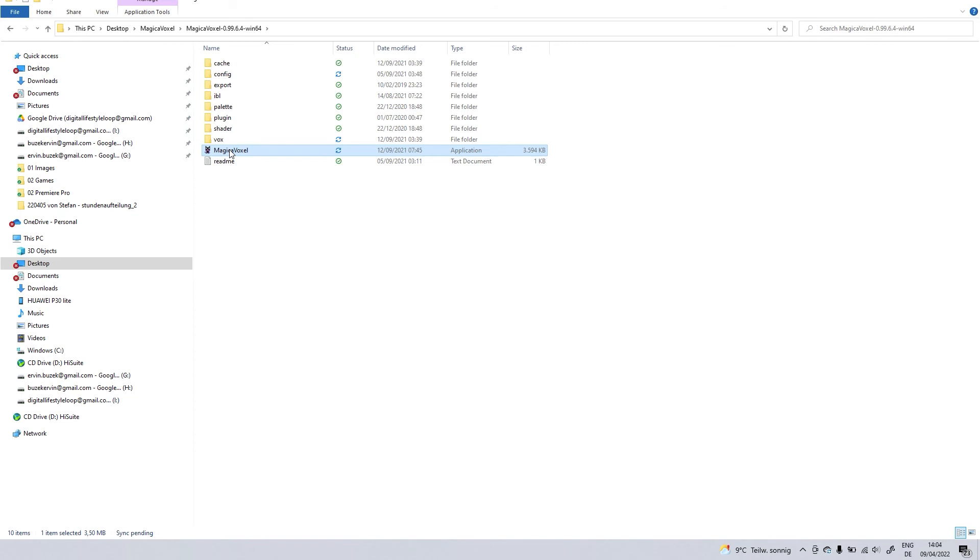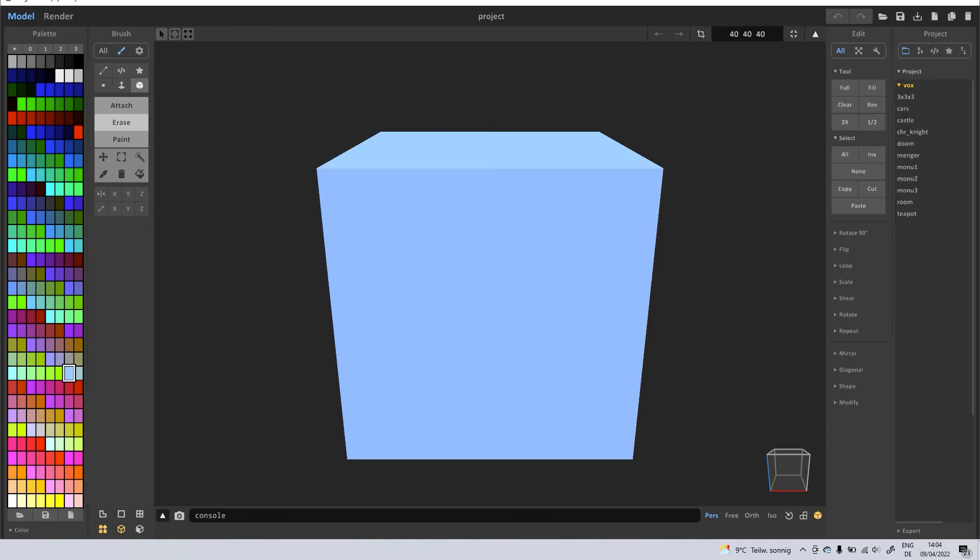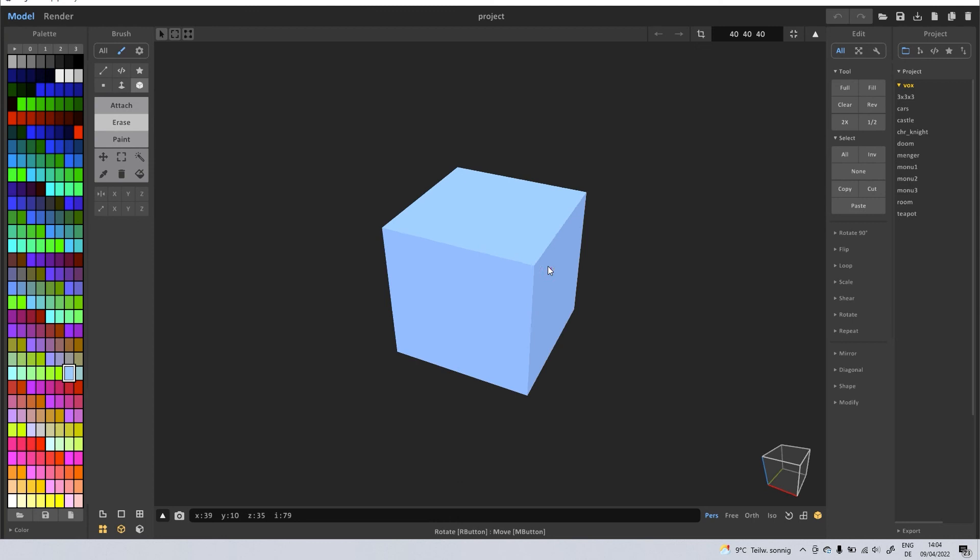And it's going to be directly installed, so all you need to do is double click on Magica Voxel. And it should look like this.